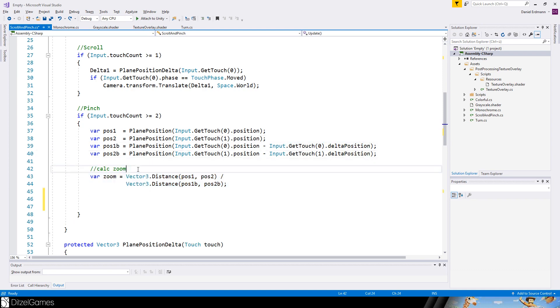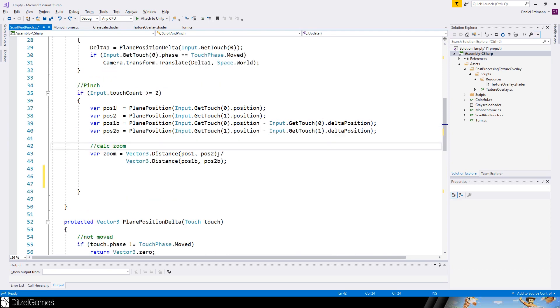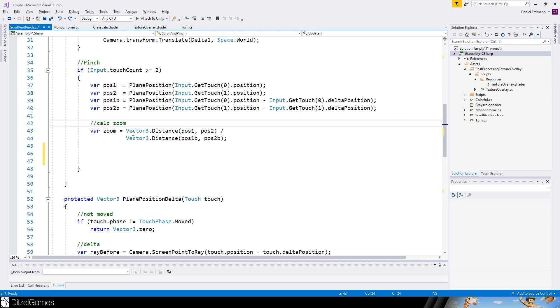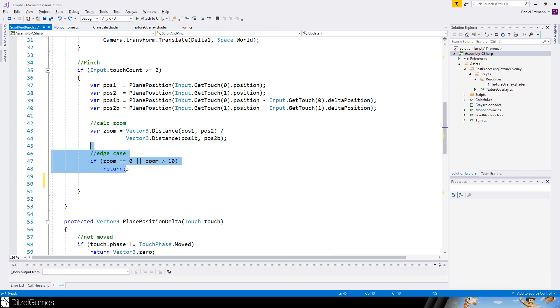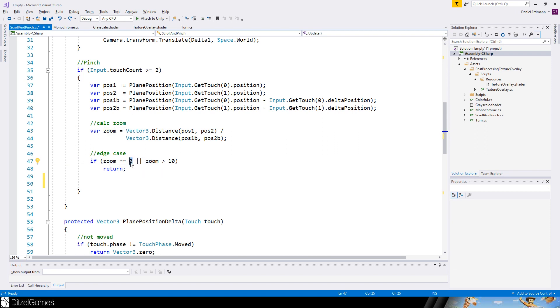And then here is the zoom. So the distance before divided by the distance after is the zoom factor. And this zoom factor is not always applied. For example if you have a zoom of zero or ten something is really wrong with our calculations. We shouldn't continue.